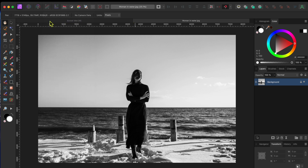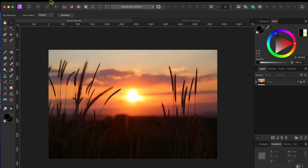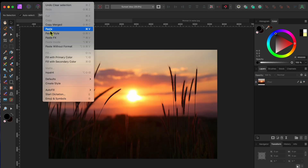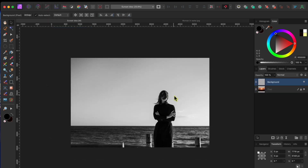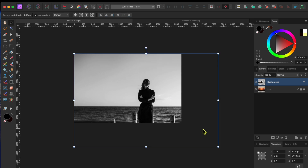we'll fix that later. First, I'll go to the menu and select File, then Copy to copy the woman image, and then switch to the sunset image and choose File, Paste.